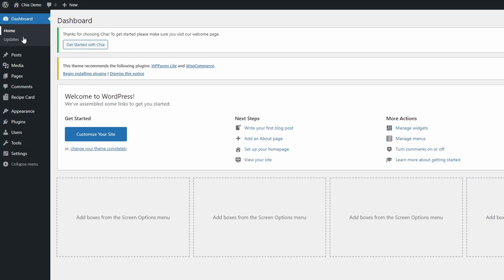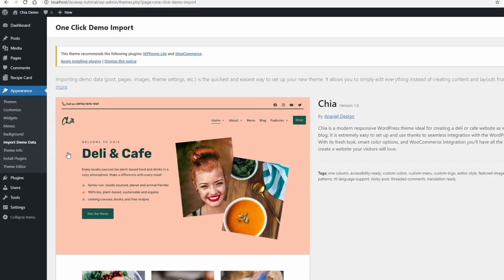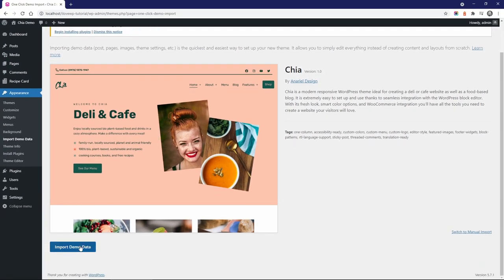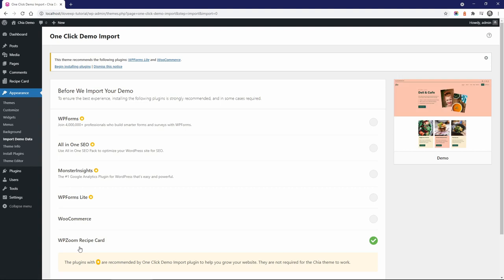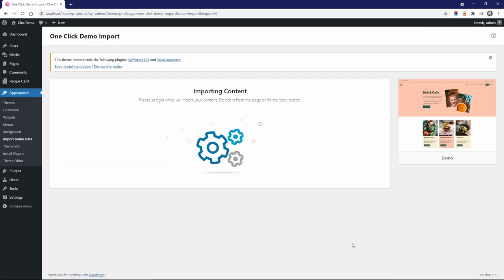Let's import the demo content. We are reminded about the recommended plugins, let's skip them again. The import process can take a few minutes.